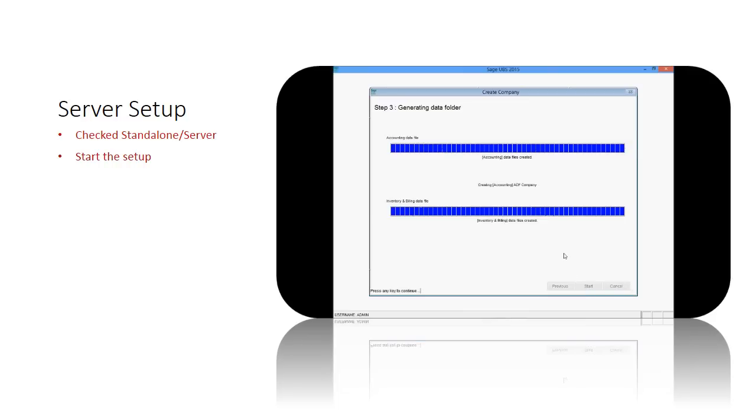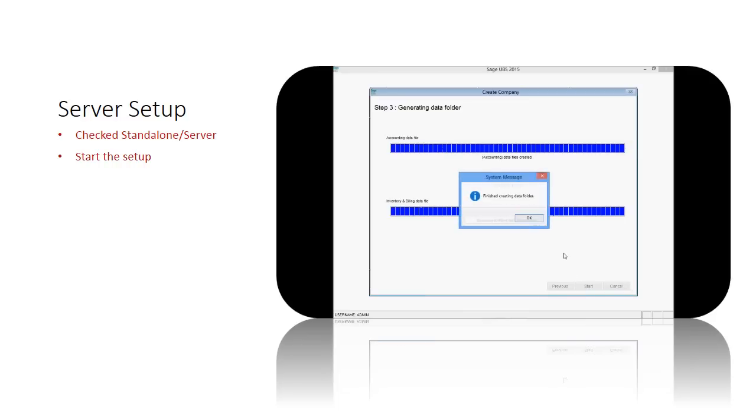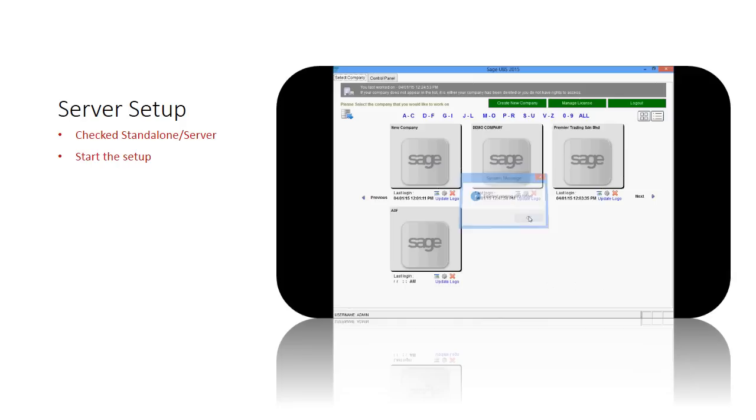Once the setup is finished, a pop-up message is shown. Click OK. The new company generated in the server is already listed successfully.